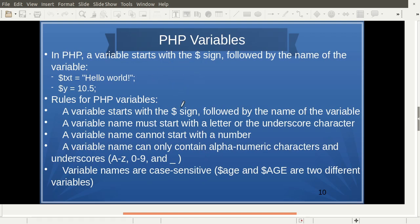PHP variables are case sensitive, so $age and $Age are two different variables. All other naming rules are the same as in any programming language: a variable should not start with a number; it may contain letters, numbers, and underscores. The very important thing is that all PHP variables must start with a dollar sign — dollar followed by the name. Whenever a dollar sign appears, it is considered a variable.